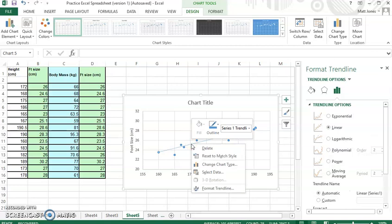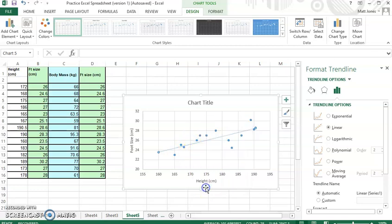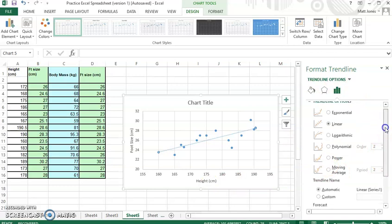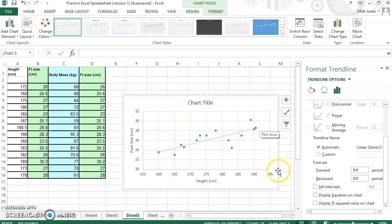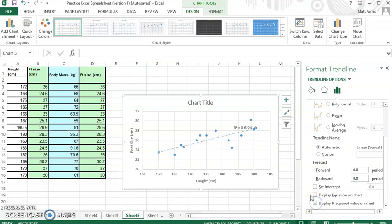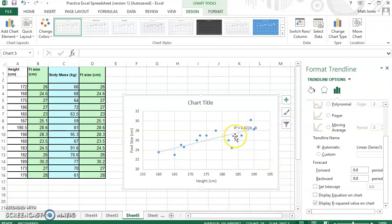But I want to also format my trend line. So if I right-click on my trend line and I go down here to format trend line, you can see over here in my menu I've got some choices. I can actually get the formula that plots this line over here. And I can get the equation on my chart. I can also get the r-squared value. And if I put that on there, so that means 0.62 is my r-squared value.